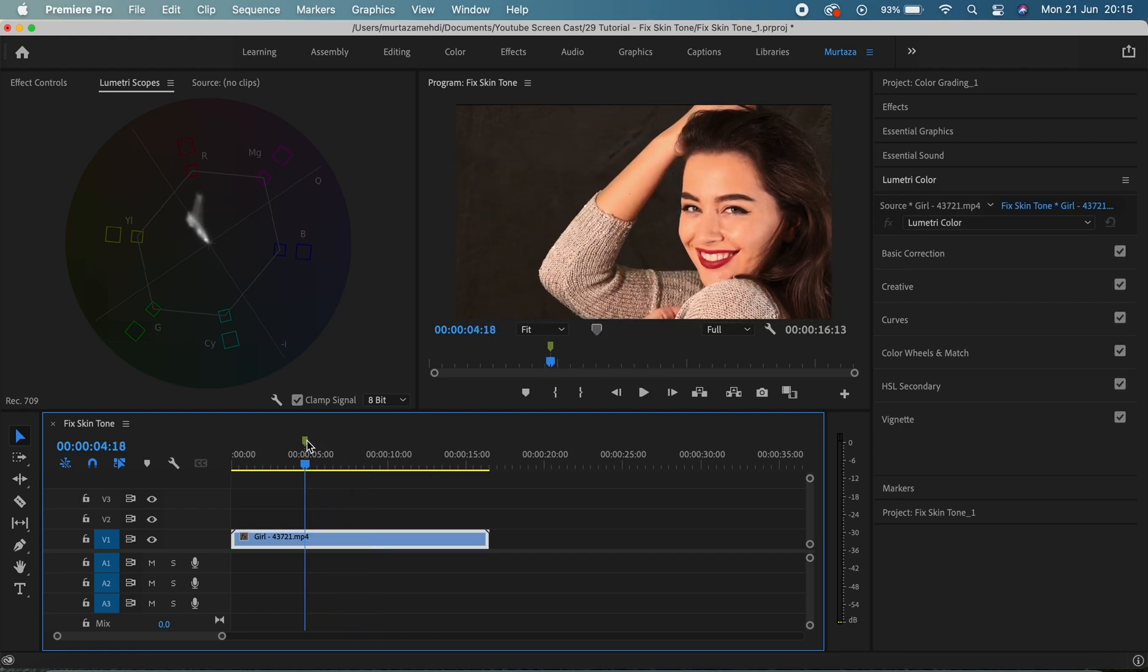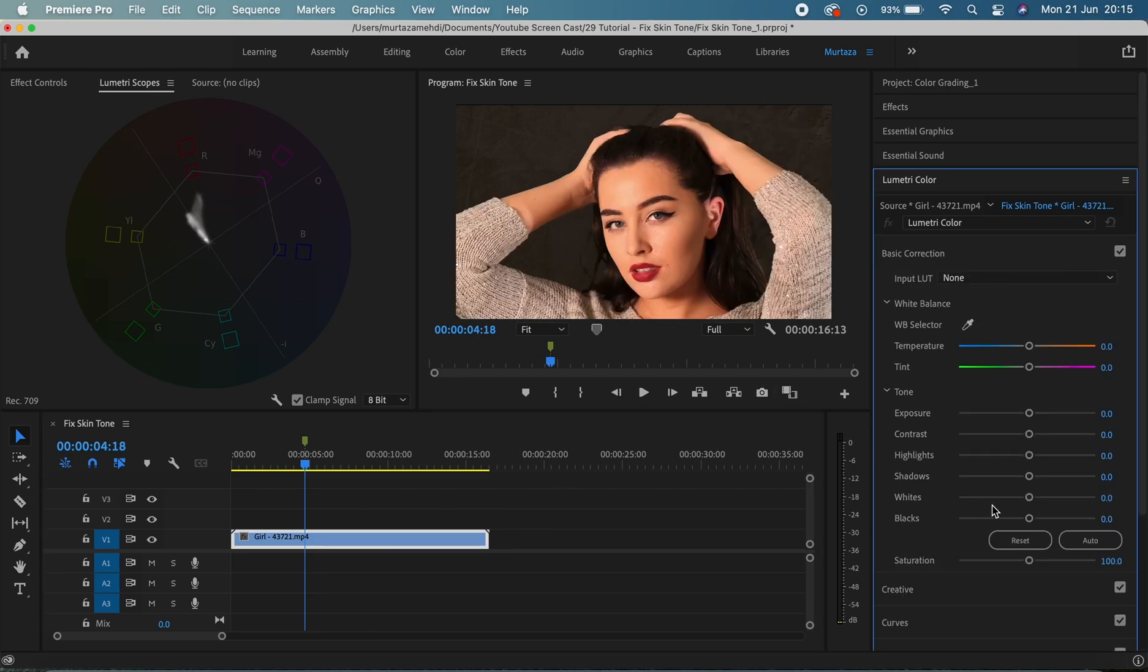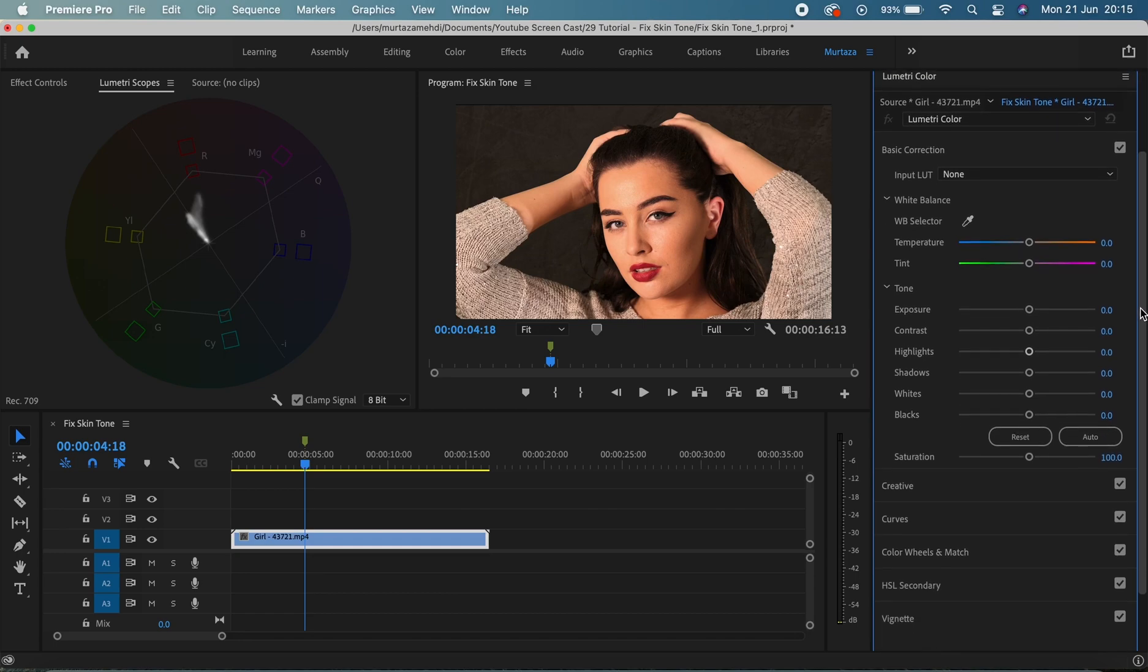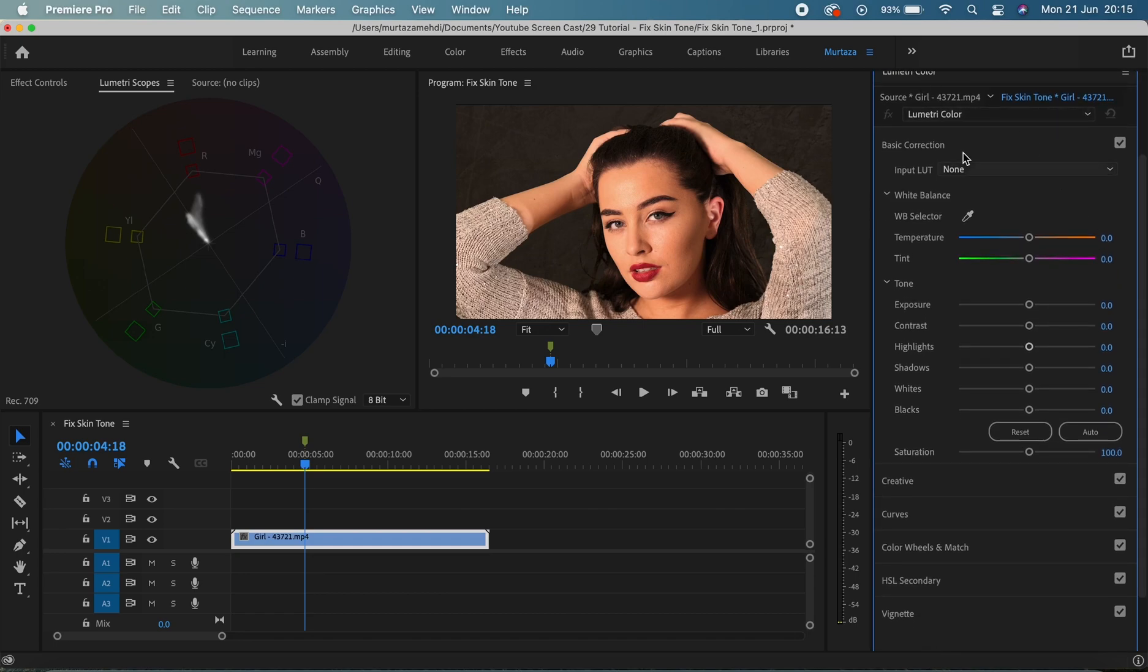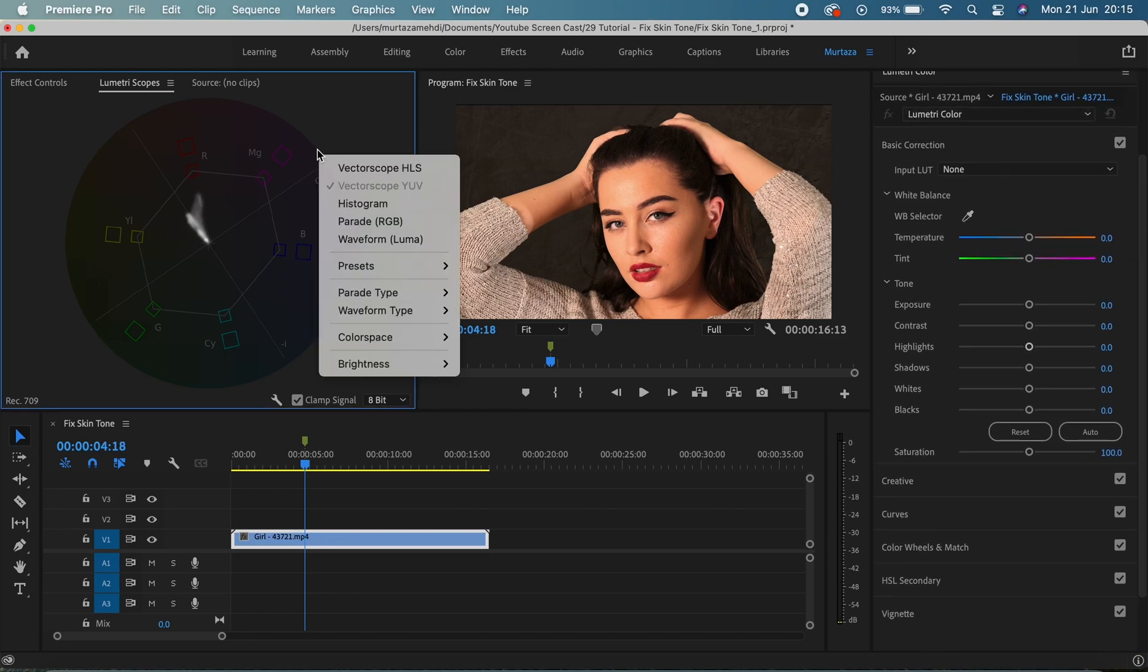I'm gonna start with some basic correction and for that I'm gonna go in my Lumetri color panel at the basic correction tab. But first of all I'm just gonna bring up my luma waveform monitor which is now here.